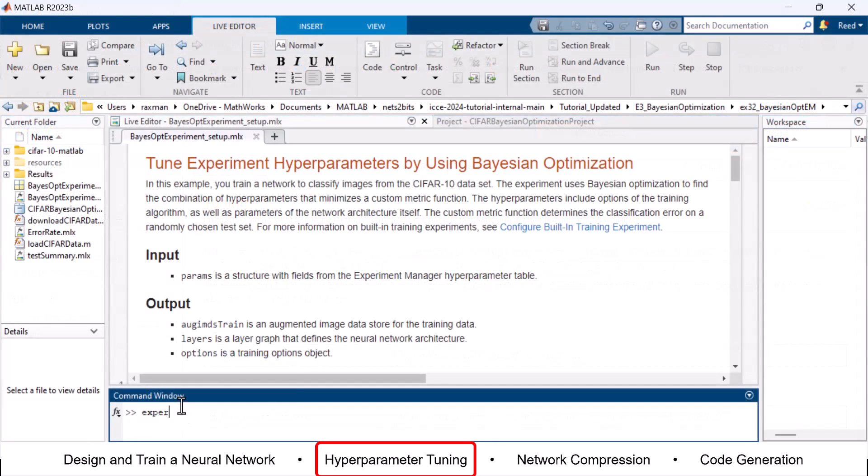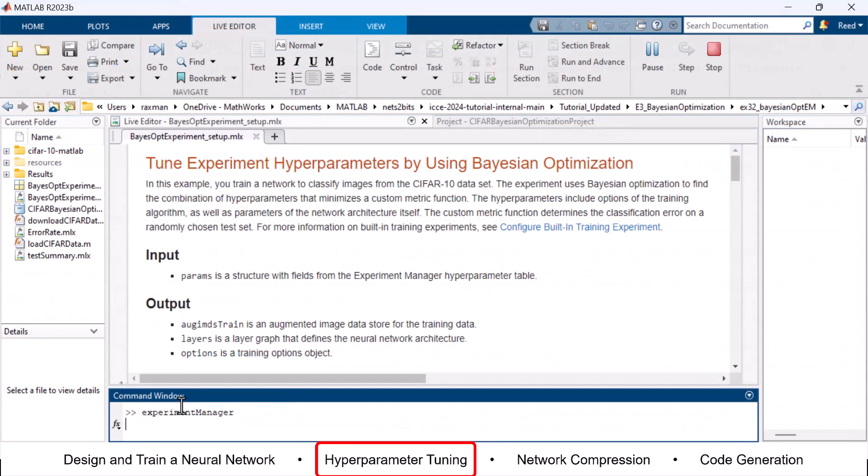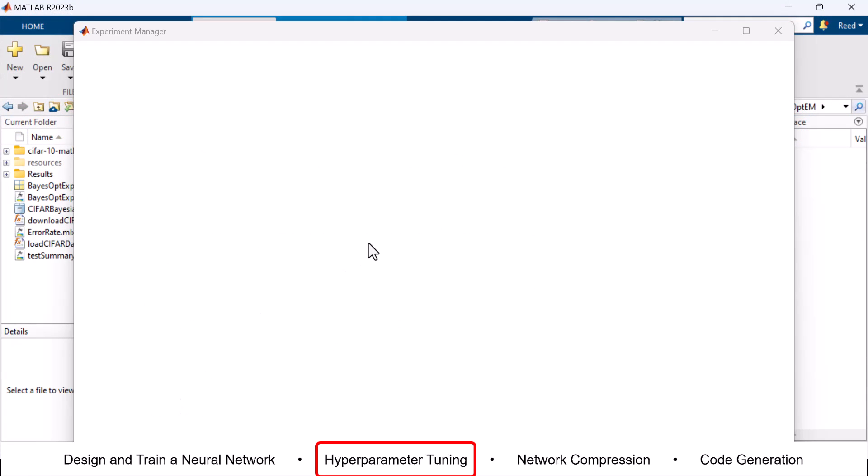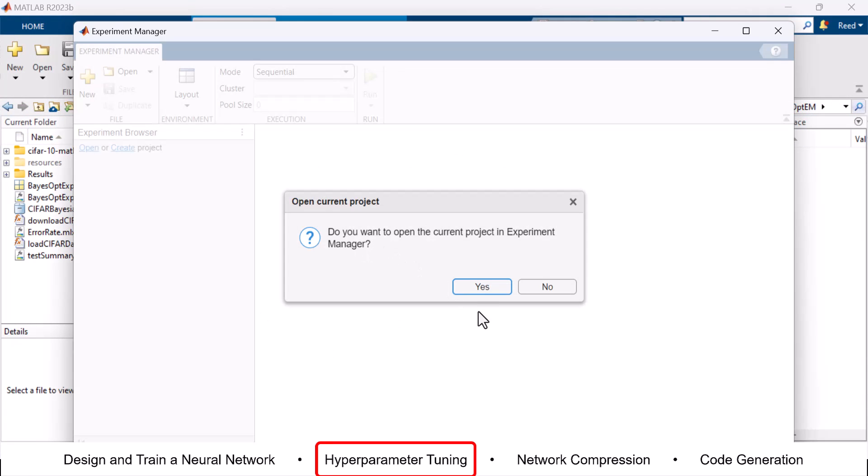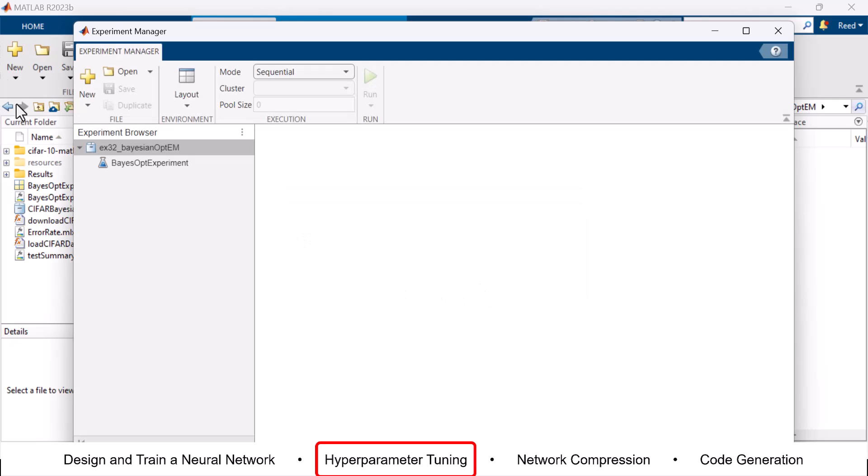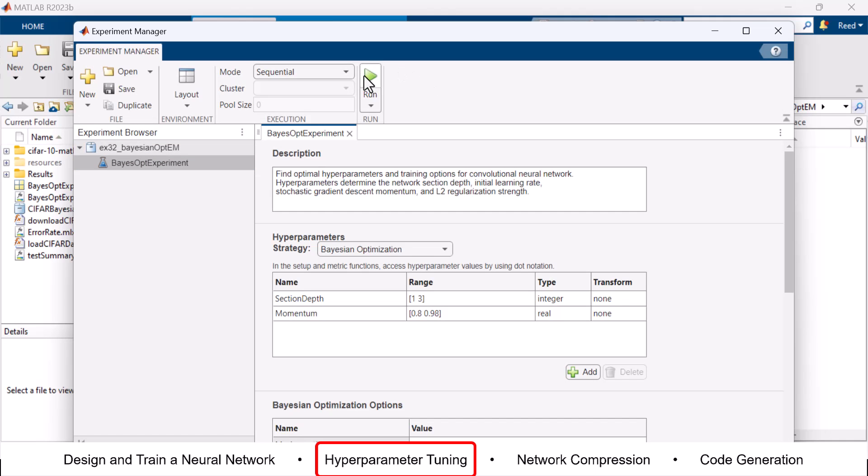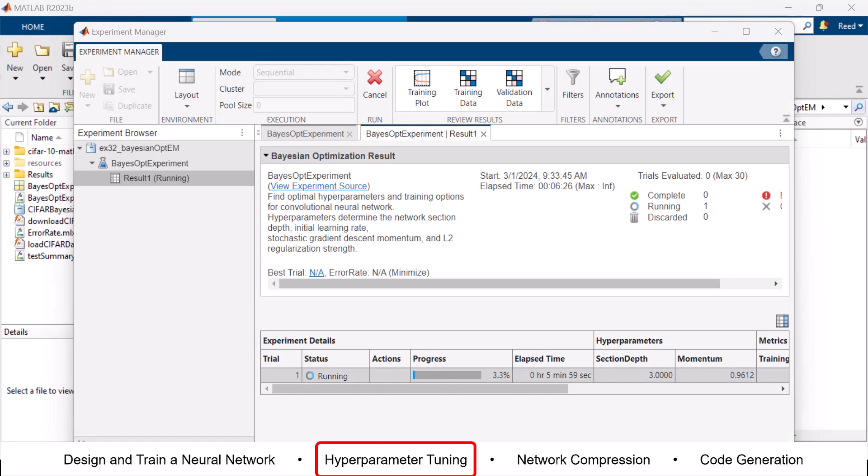In this example, the function BayesOpt minimizes over hyperparameter nearest neighbor sizes and various distance functions. One can also use Bayesian optimization to find the combination of hyperparameters that minimizes a custom metric function.